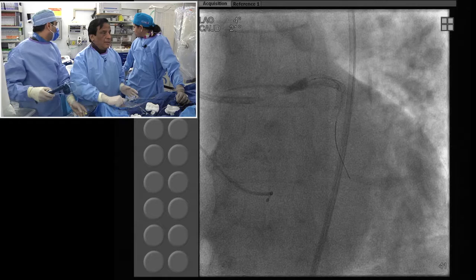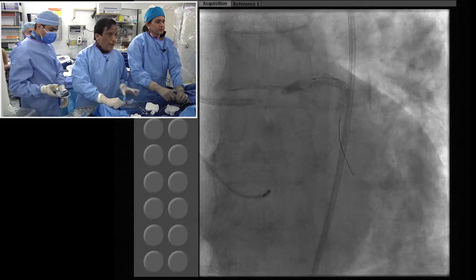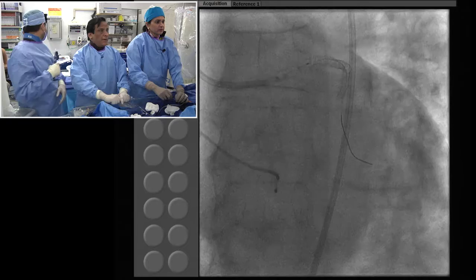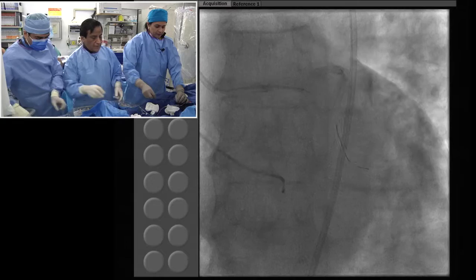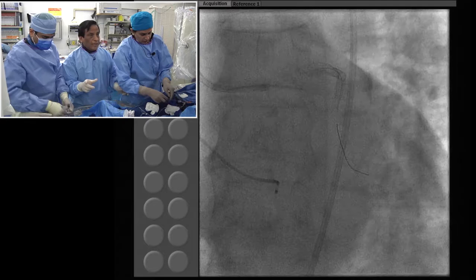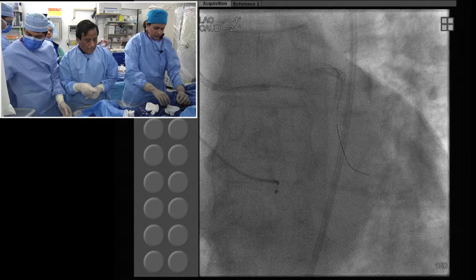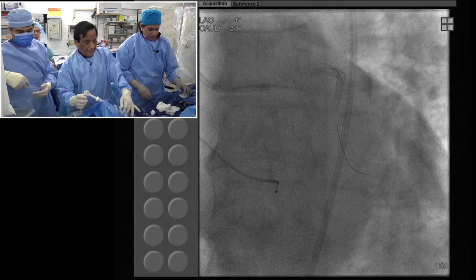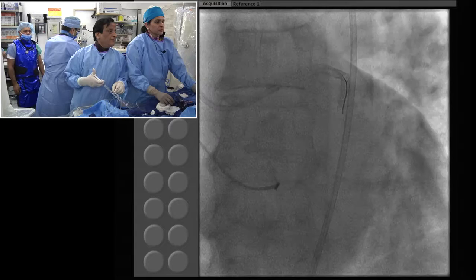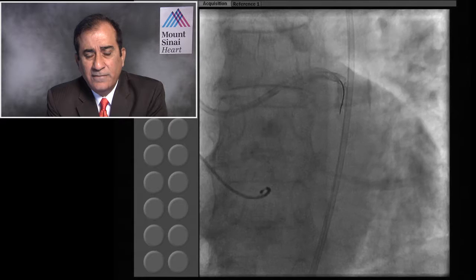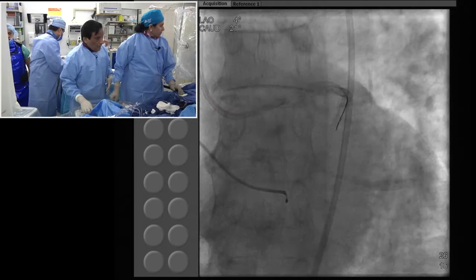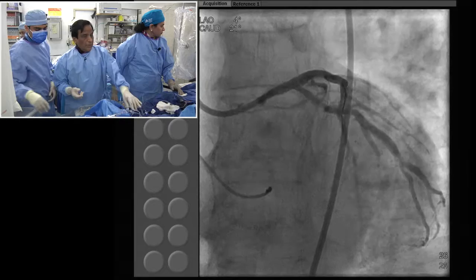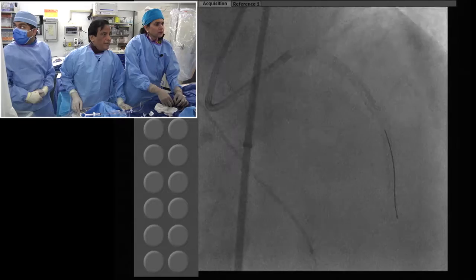We know that scaffold thrombosis in all Absorb trials is about 0.6-0.7% at one year with Xience and about 1.5-1.8% with Absorb. The urgency is required to regain faith because utilization of BVS has gone down significantly — largely because of community concern since the data came out.